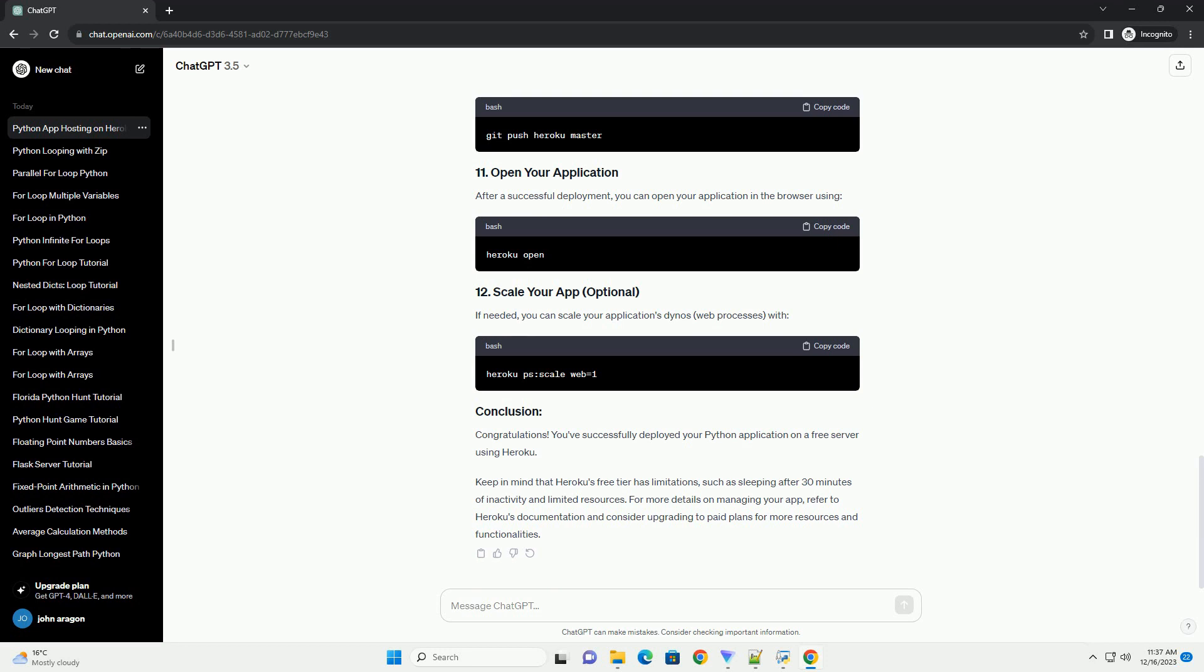Create a new app on Heroku using the following command. Replace your app name with a unique name for your application.